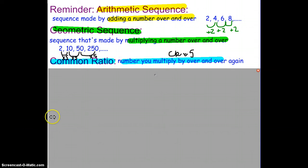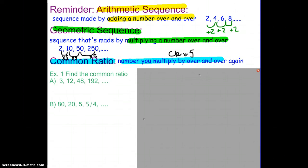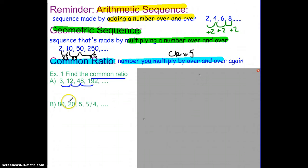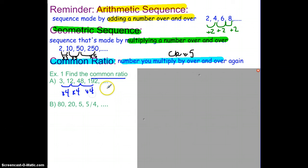Let's take a look at a couple of examples. On the first one, they're already telling us it's geometric and they want us to find the common ratio. From 3 to 12, we can see it's a multiple of 4. But I have to make sure it continues to work — 12 to 48 is also a multiple of 4, and 48 to 192 is also a multiple of 4. So the common ratio here would be 4.